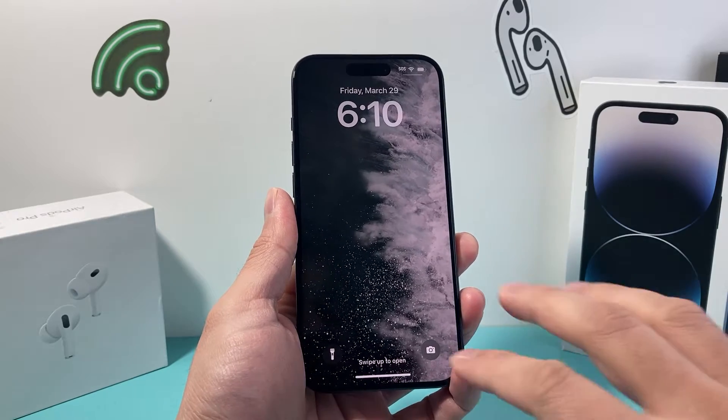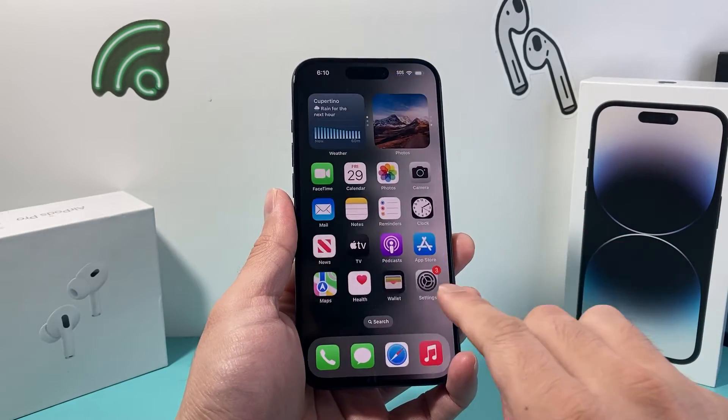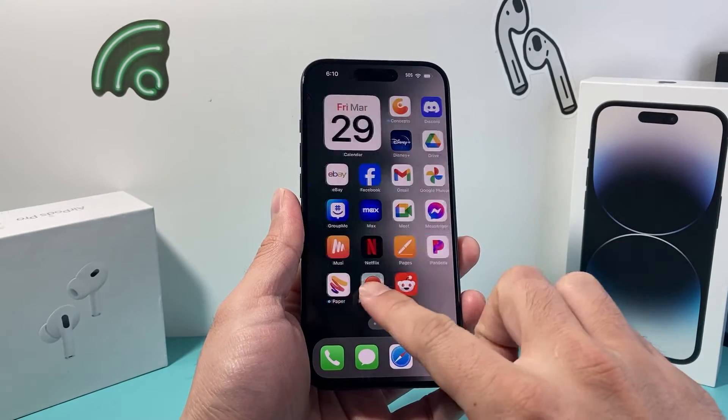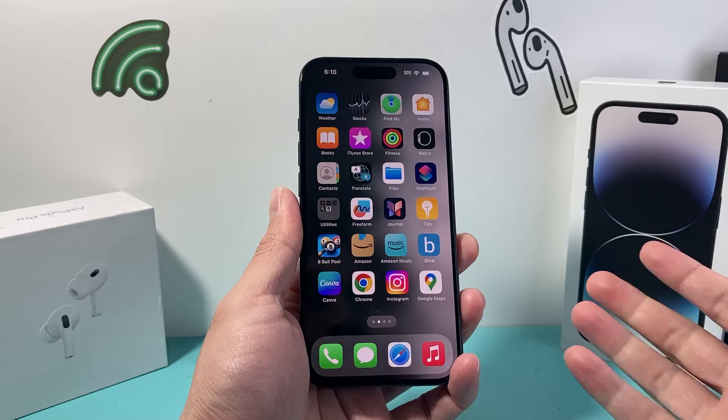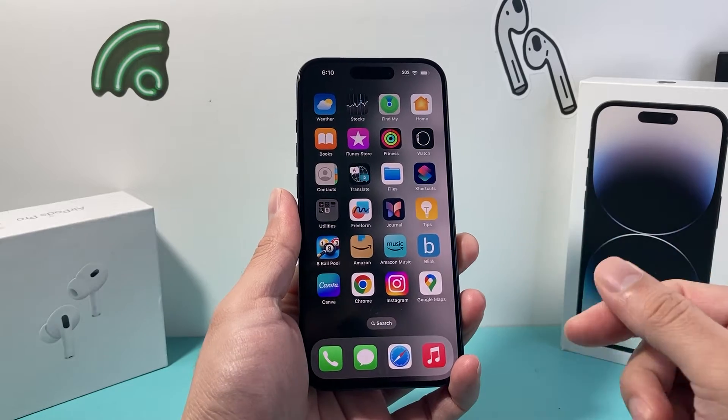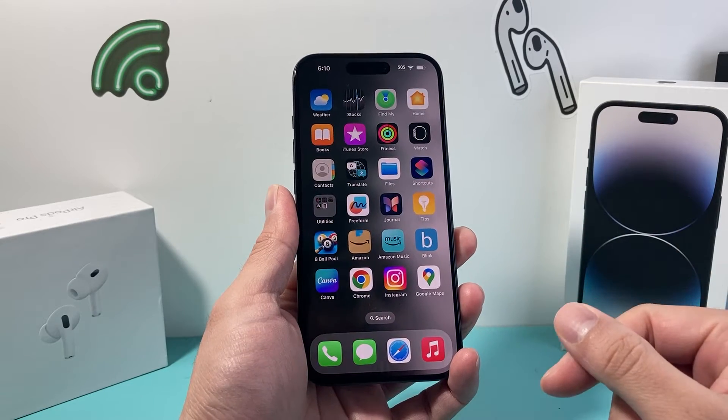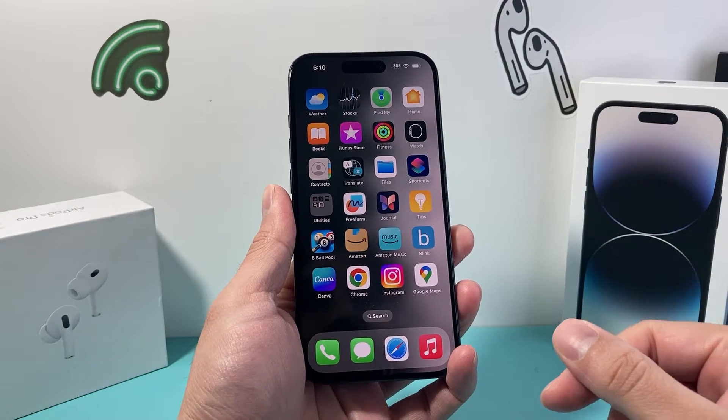Hey guys, TechnoMetro with a video for you guys. In today's video, I'm going to show you how to turn off triple tap on your iPhone on the latest iOS version.